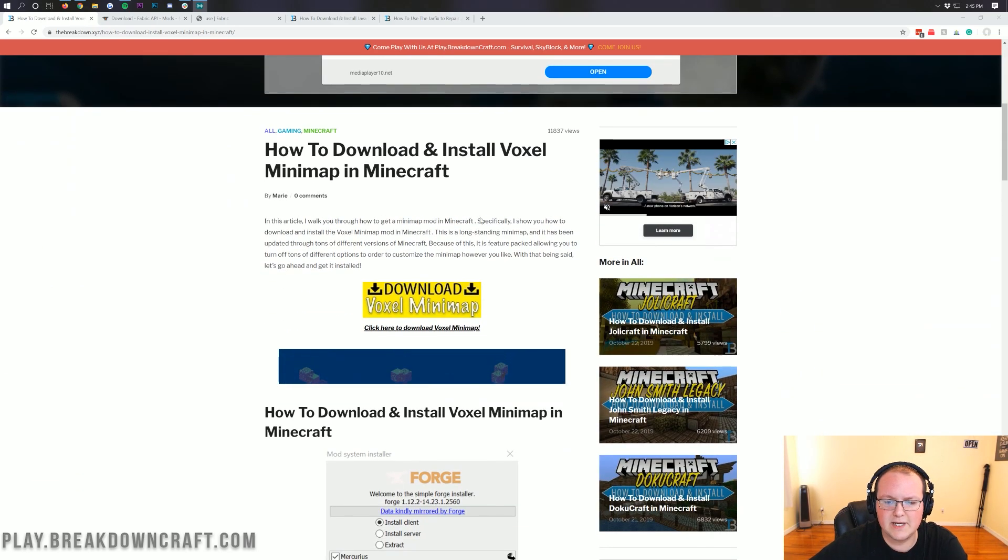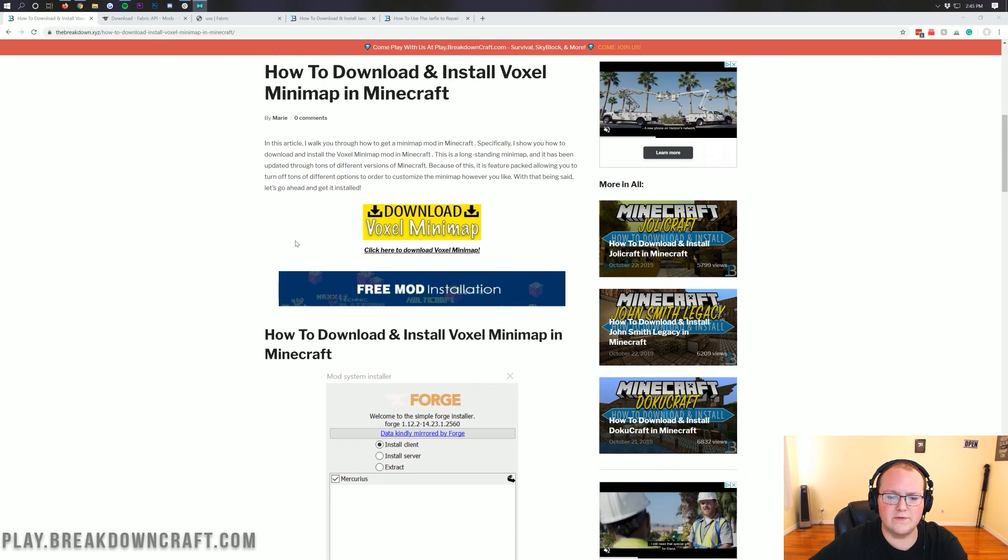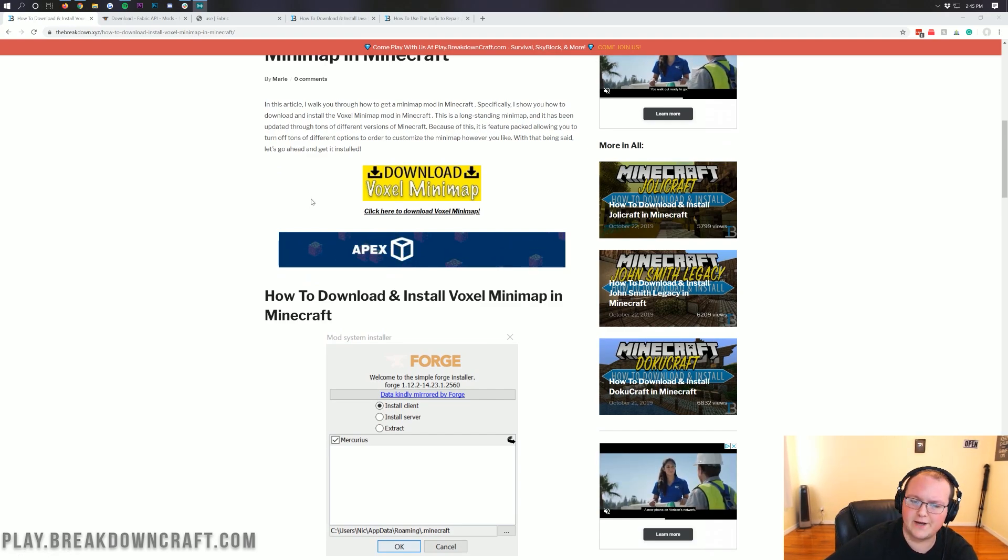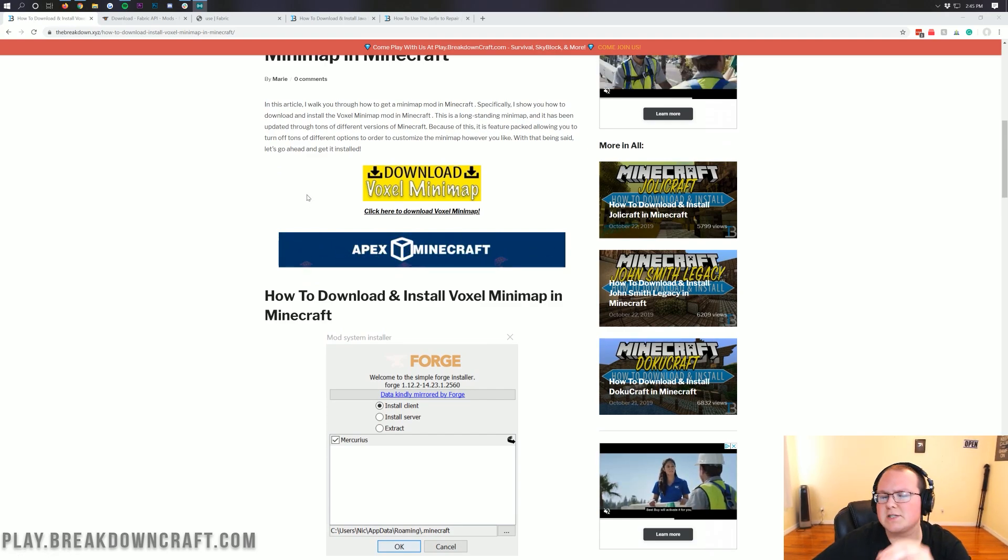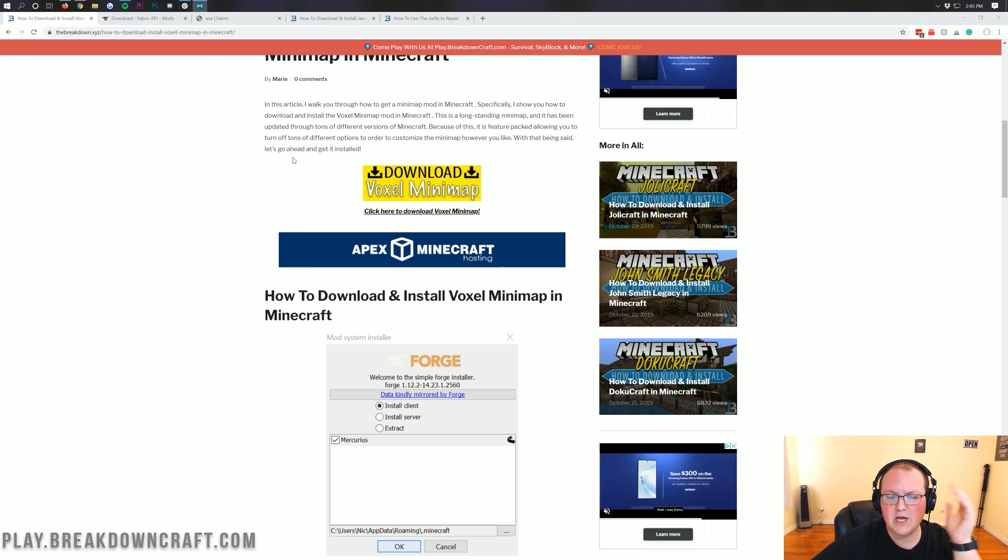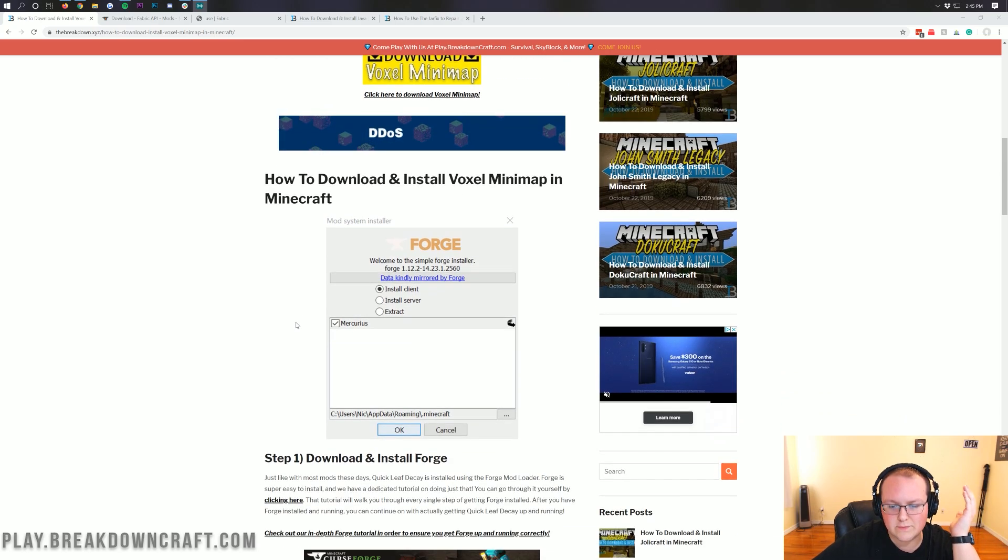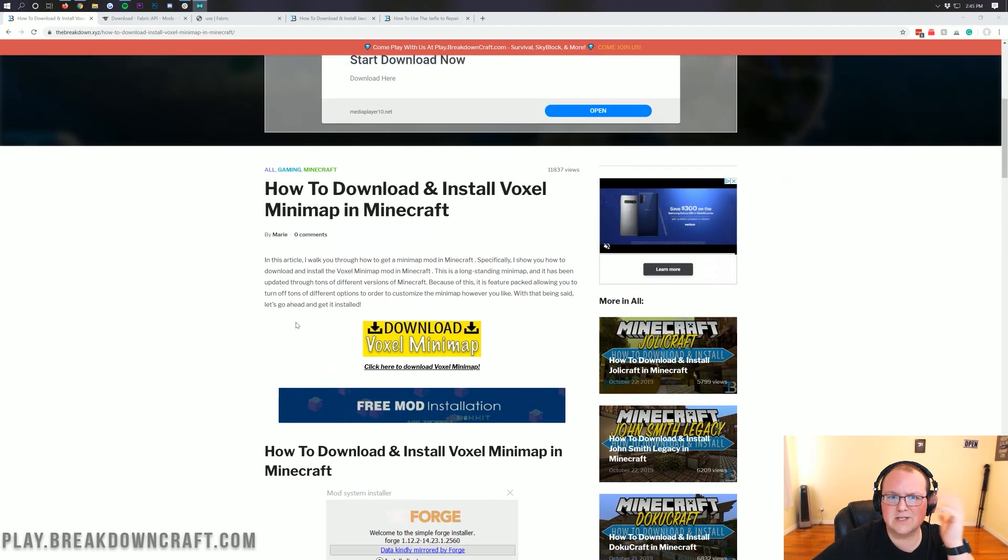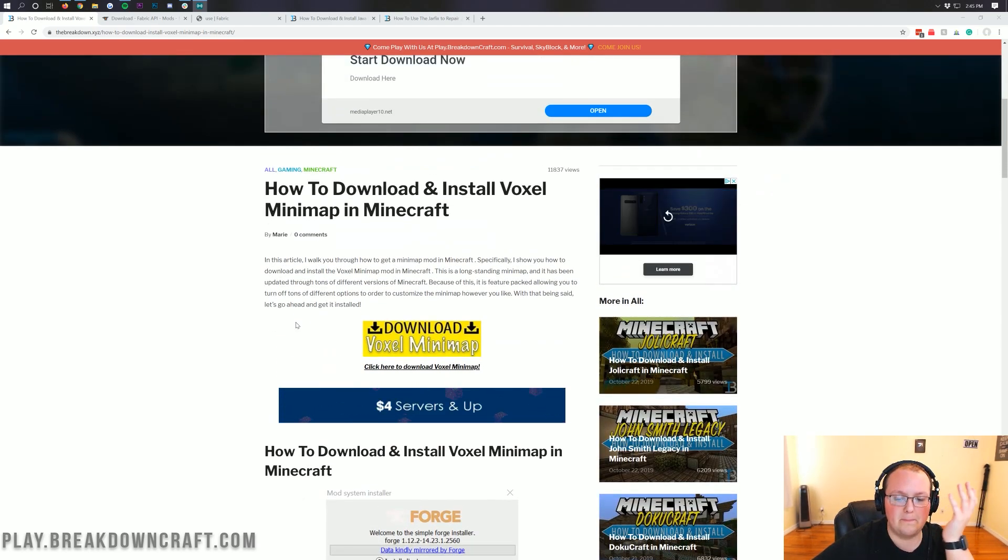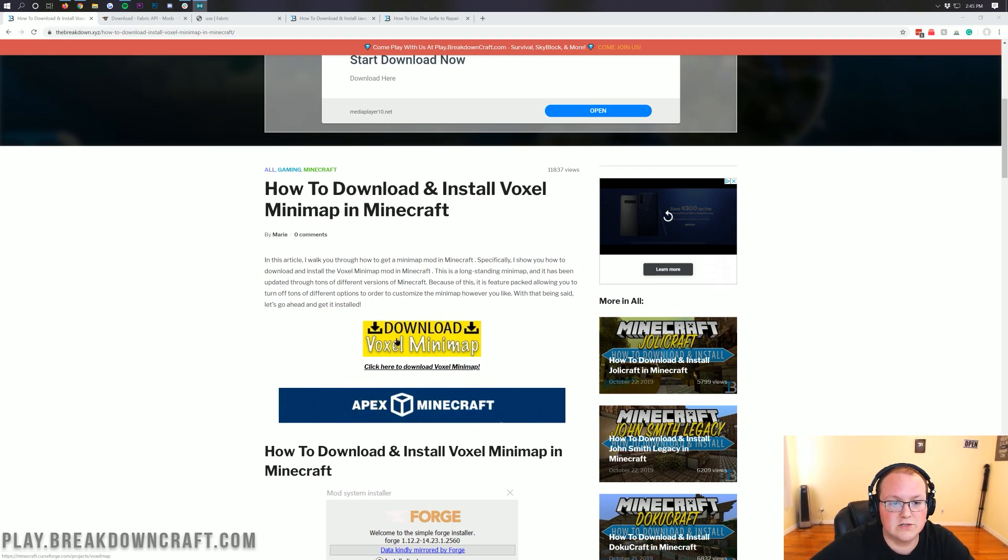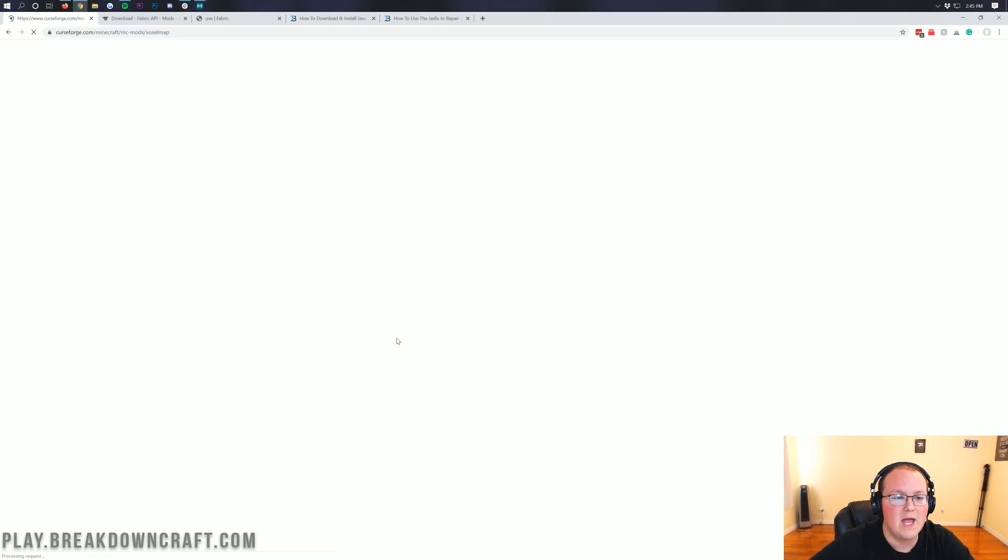So nevertheless, come here and go through this tutorial if you would like. But we're going to be going over everything in this video. The main purpose of this tutorial is if I go too fast or you feel like you get stuck on something, you can come here and go through the text tutorial of this, and it'll be a lot slower and you can go at your own pace. But nonetheless, once you're here, you want to click on this yellow Download Voxel Minimap button.